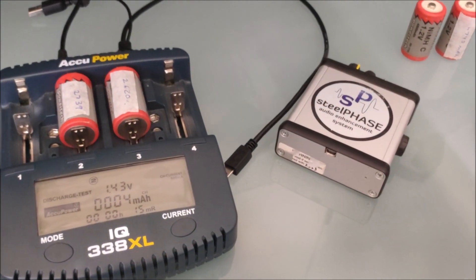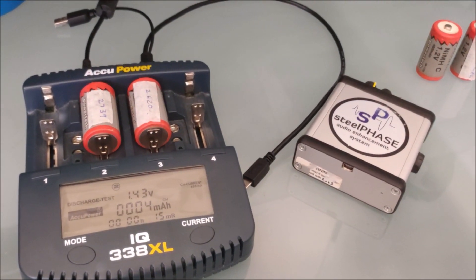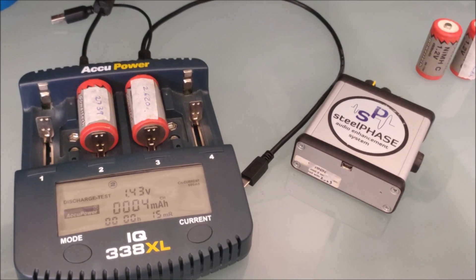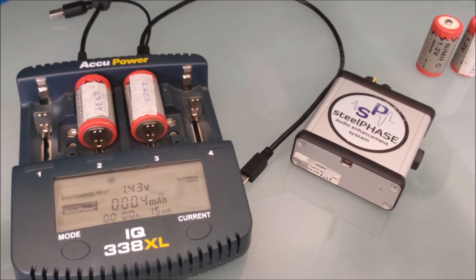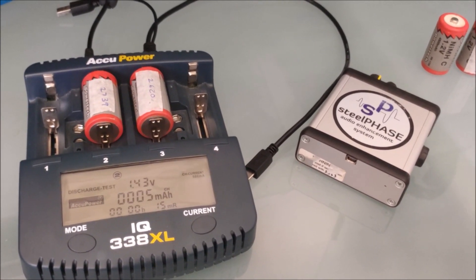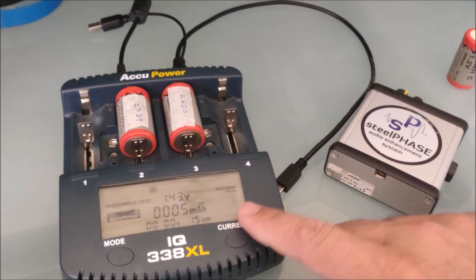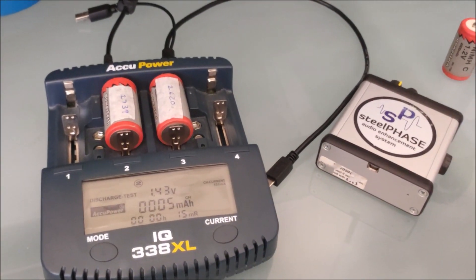So a good little charger. If you've got a range of different batteries for different devices, you can do them all on this.